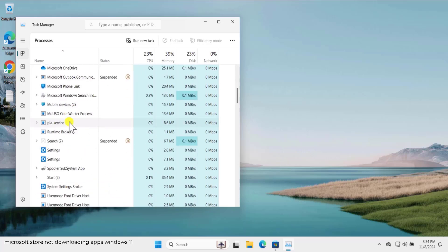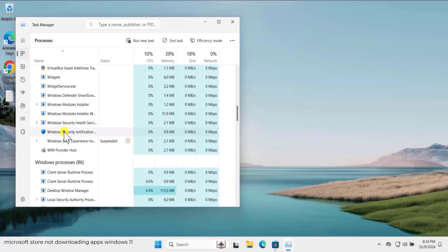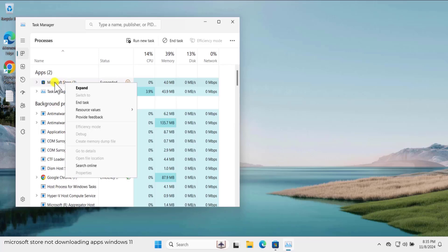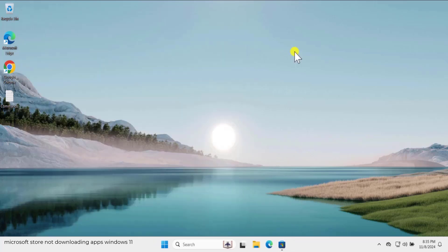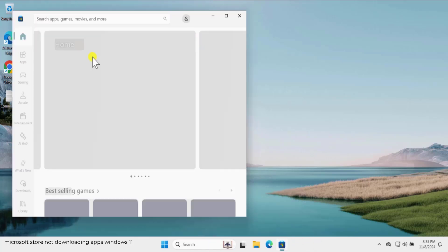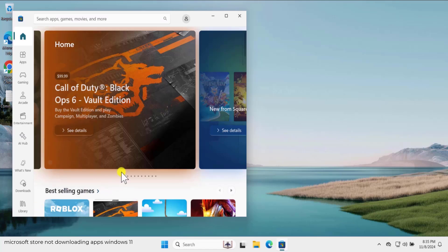If you are not finding Microsoft Store under apps, you can search in the background processes — scroll down and you will find it. Select it, right-click, and end the task. Once you've ended the task, click on the Microsoft Store icon or search for it, open it again, and check if the application is now downloading.